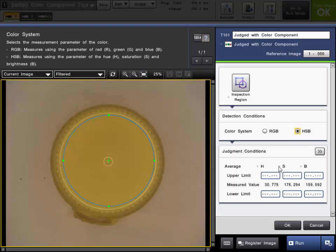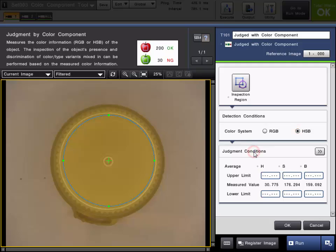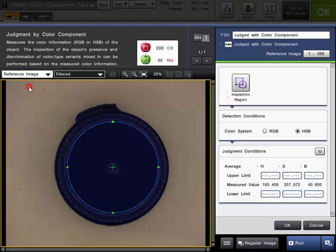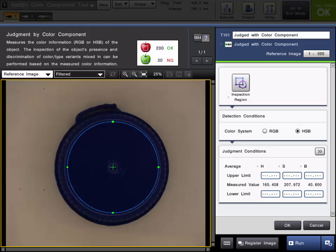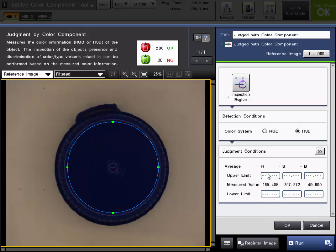The final setup in the tool setup will be to set up your judgment conditions. In other words, your pass-fail limits for the tool. To do this, I will change this to reference image just to start with my reference values. In this example, the blue cap is going to be our good condition, so we want this to pass when the blue cap is present and fail when the other colors are present. To do that, I'll set an upper or lower limit on the hue element, which is the color element of the part.